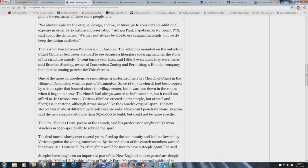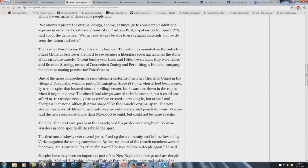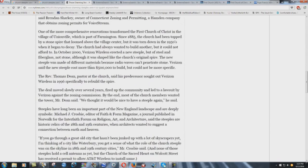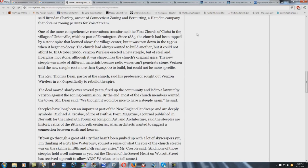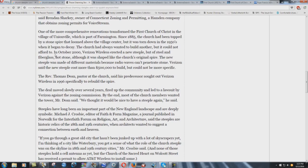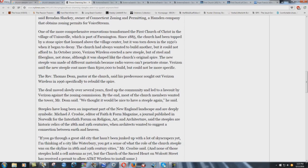That's what VoiceStream Wireless did in Ansonia. The antennas mounted on the outside of Christ Church's bell tower are hard to see because a fiberglass covering matches the stone of the structure exactly. I went back a year later, and I didn't even know they were there, said Brandon Sharkey. I'm going to show you proof of this here in just a couple minutes. One of the most comprehensive renovations transformed the First Church of Christ in the village of Unionville, which is part of Farmington. Since 1885, the church had been topped by a stone spire that loomed above the valley center, but it was torn down in the 1950s when it began to decay. The church had always wanted to build another, but it could not afford to. In October 2000, Verizon Wireless erected a new steeple, but of steel and fiberglass, not stone, although it was shaped like the church's original spire. The new steeple was made of different materials because radio waves can't penetrate stone.